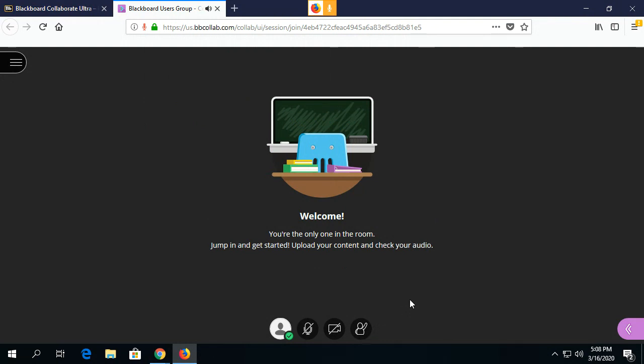Once they have their audio and video set up, they control it by clicking on these buttons down here. They can share the audio by clicking on this button and share the video by clicking on this button.